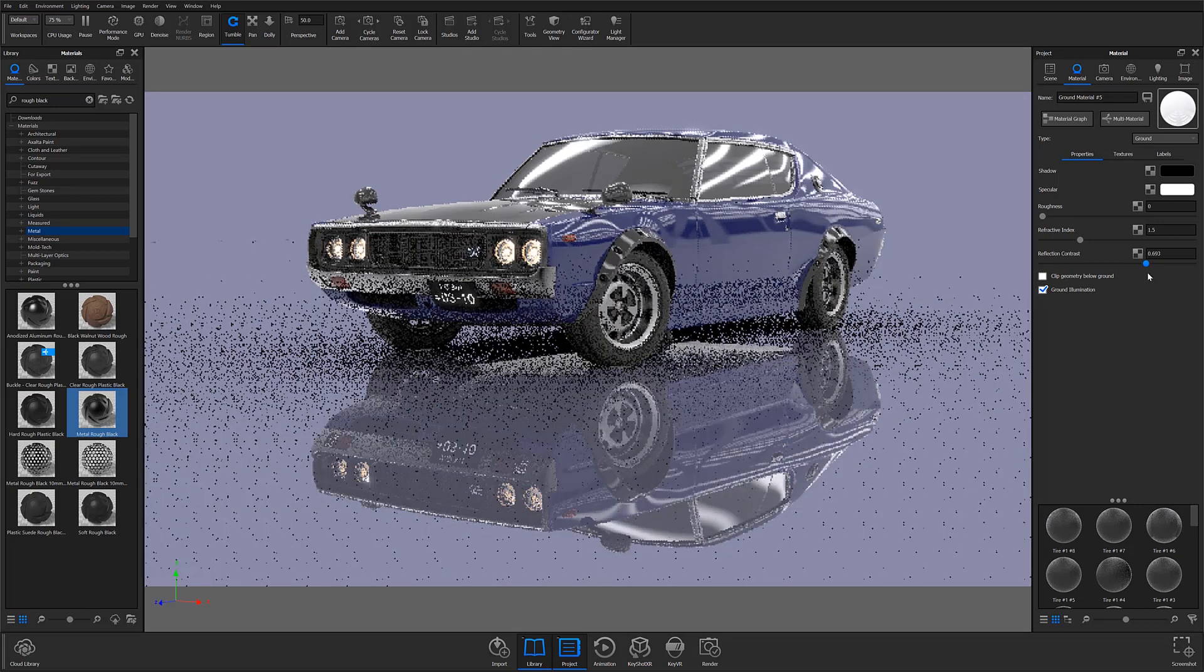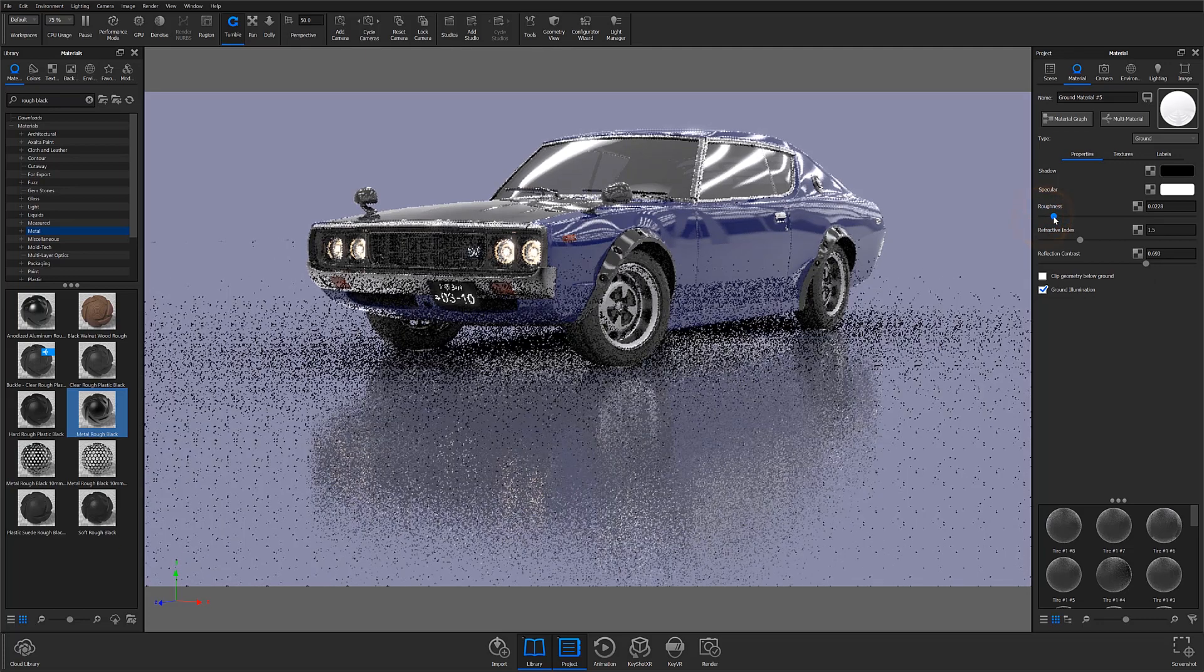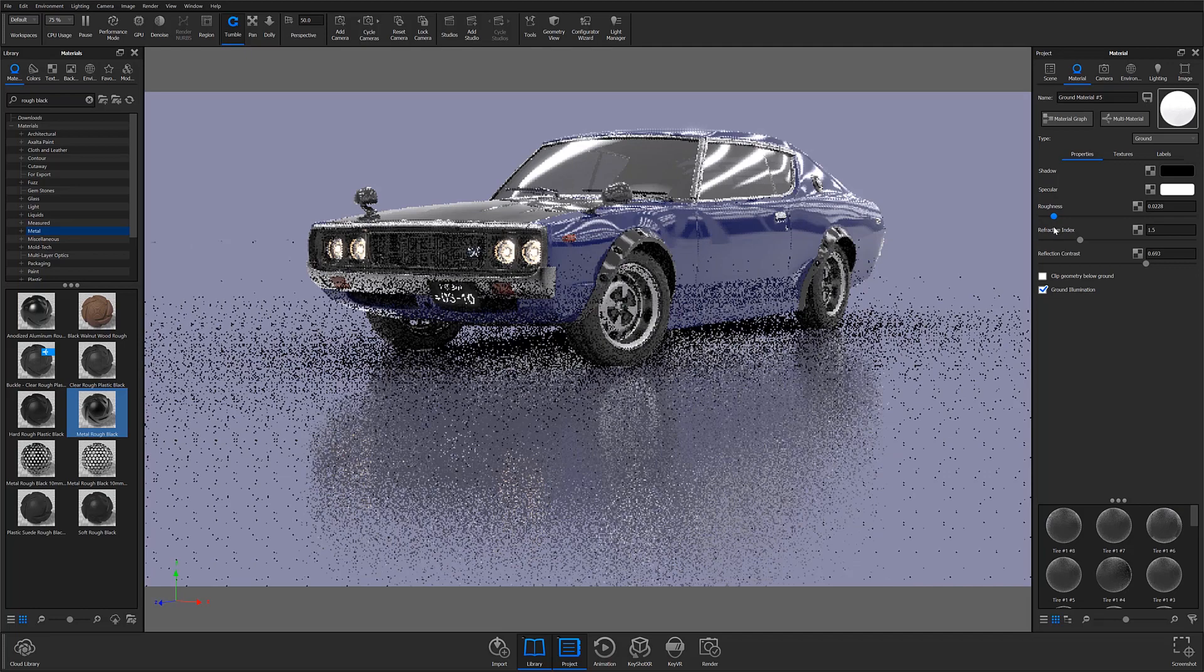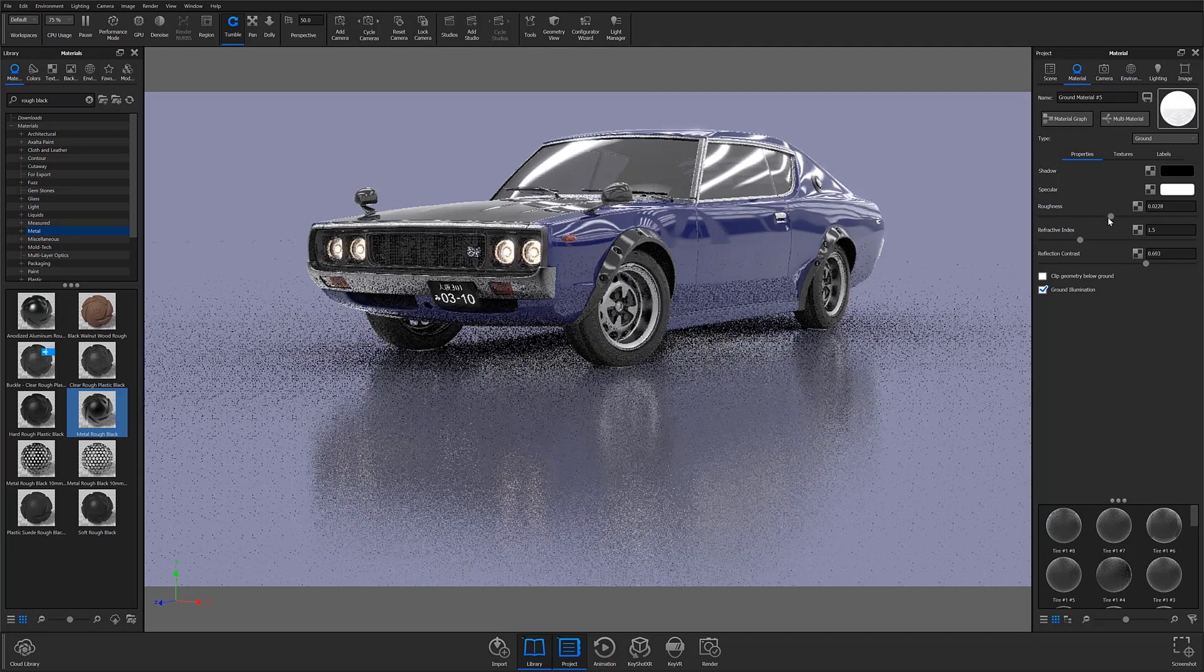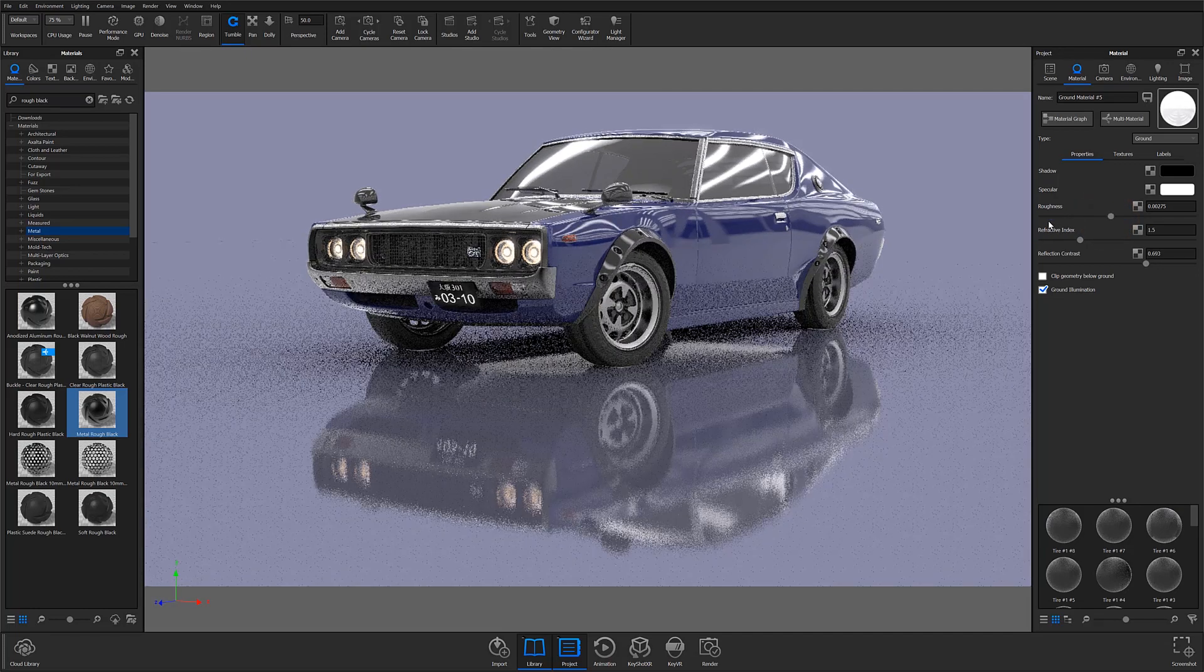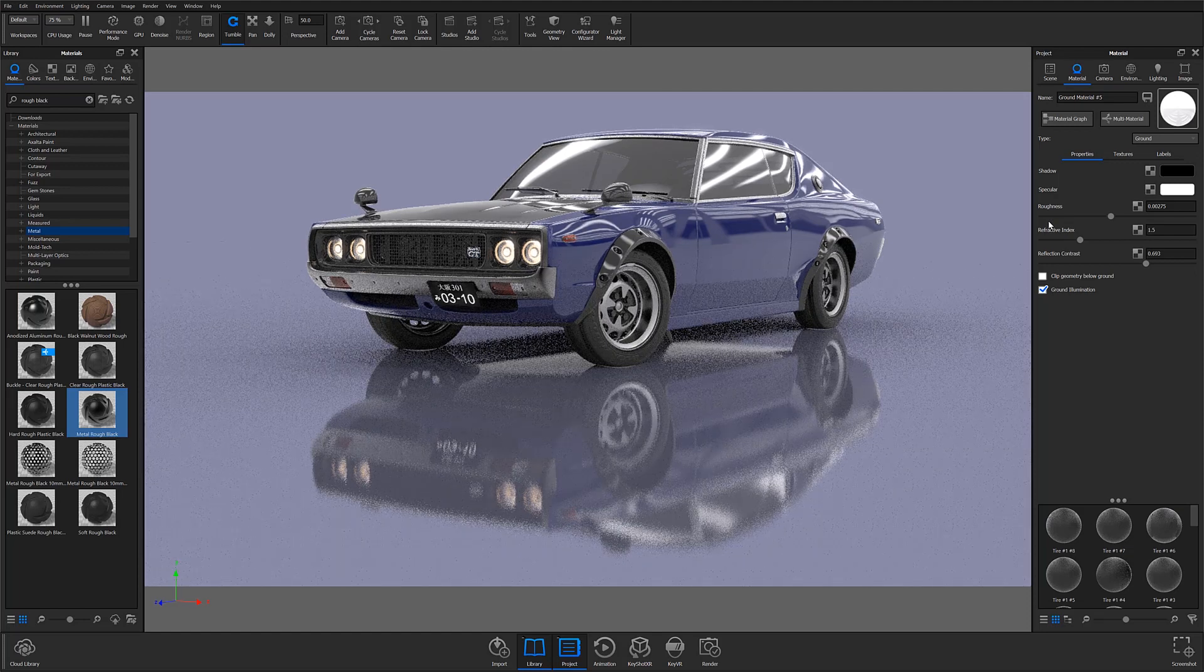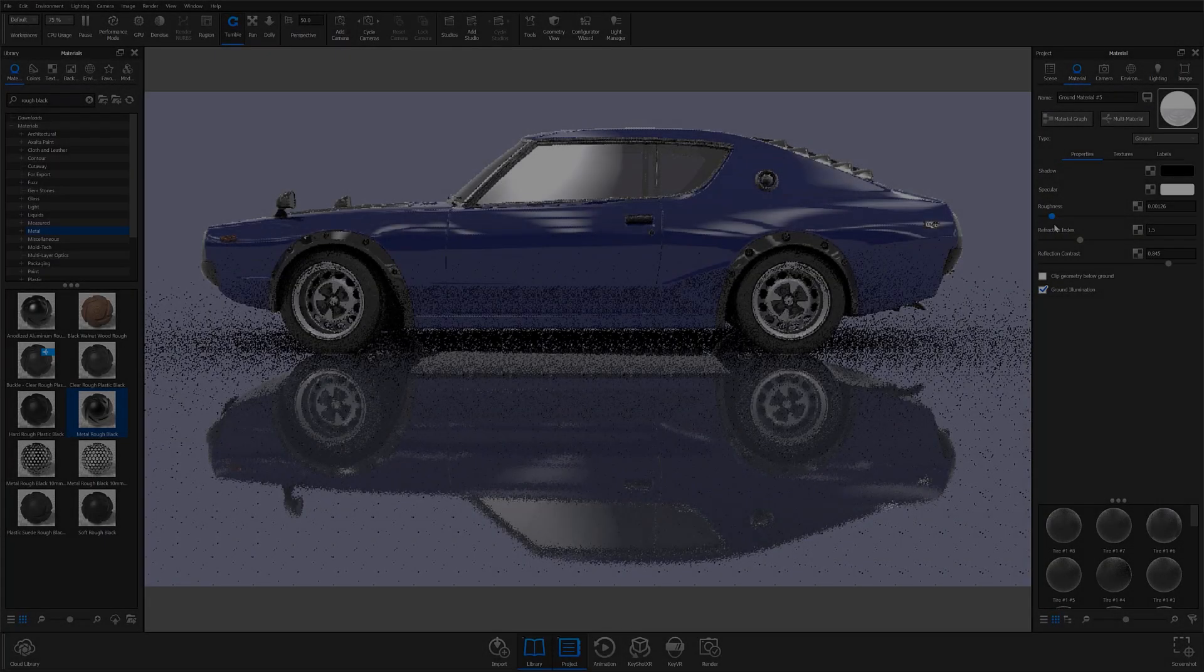Once I've found my desired level of contrast, I'll adjust the roughness slider to diffuse my model's reflection. Generally, even highly reflective surfaces have a little texture, so unless you're trying to make your object look like it's sitting on top of a mirrored surface, it's a good idea to give the ground surface a small amount of roughness.